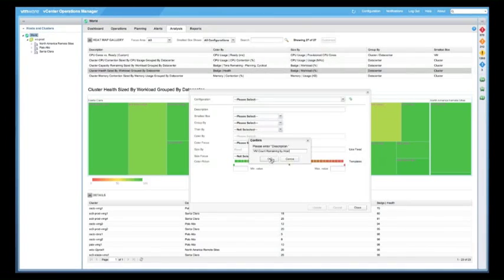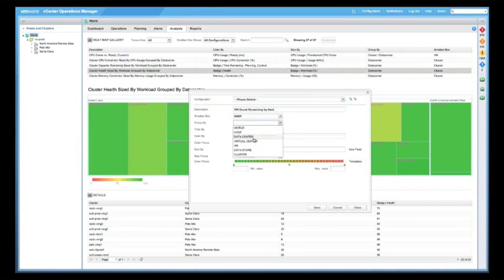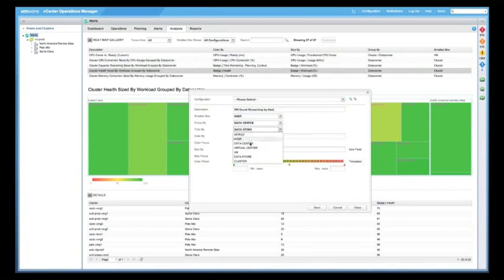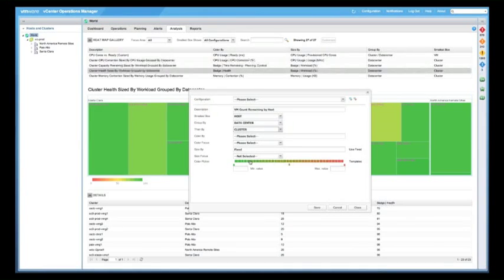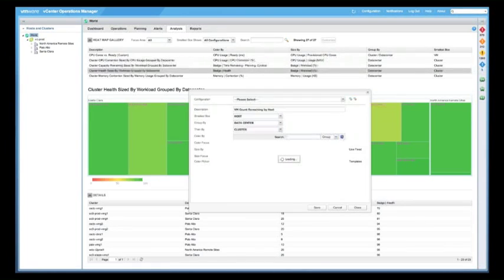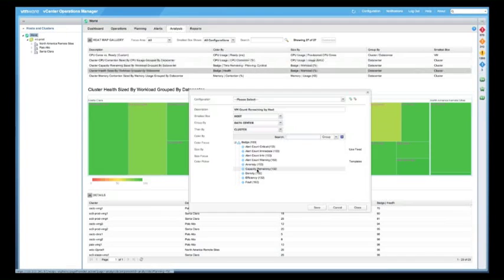Count remaining by host. Do this by host. Group by data center, then by cluster.